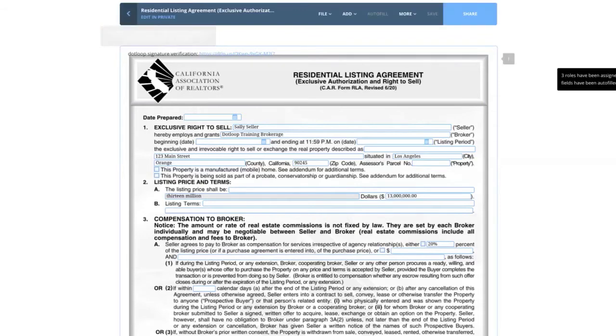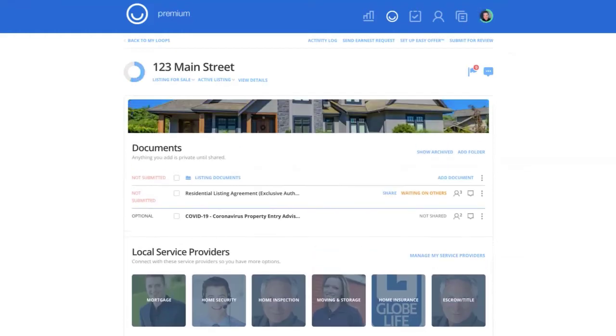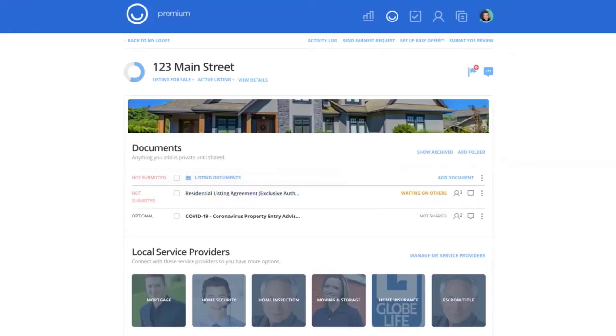Now as the agent, if I go back to my loop, I can see that there's now a status associated with this form. It's waiting on others, still waiting on Sally. So we're going to completely switch over now.